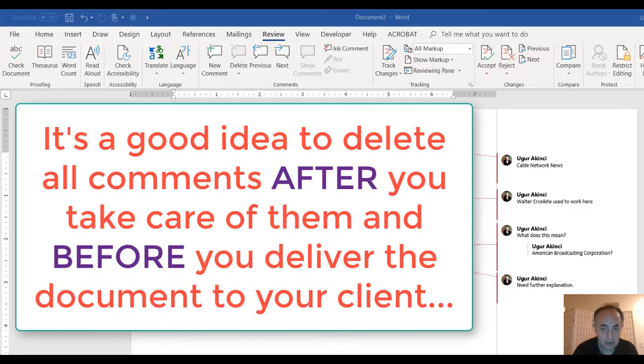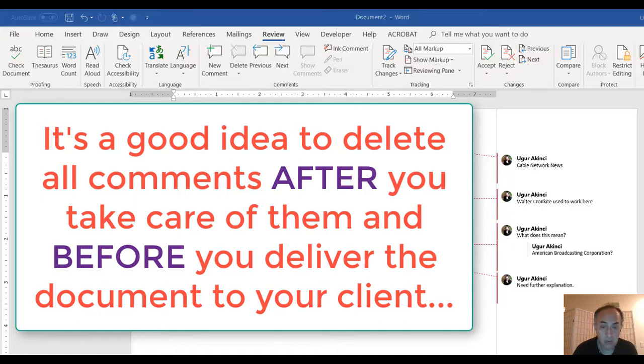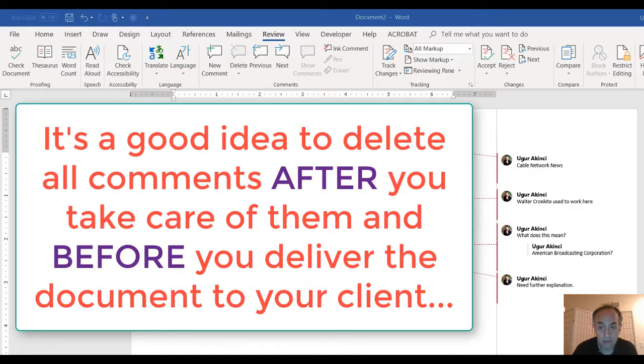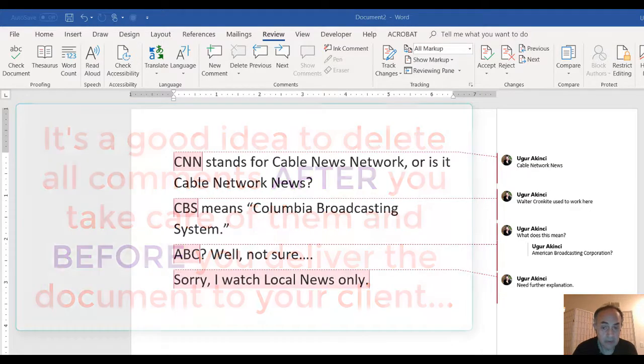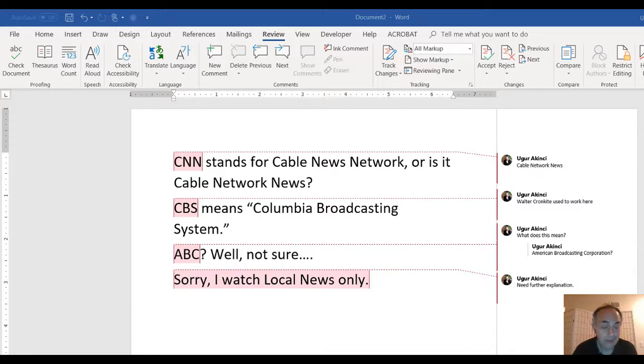So that by mistake, people who are reading the document, the end users, do not by any chance read the comments, which some of them may be totally internal. For security measures and for any other proprietary reasons, you may want to clean your documents of all the comments.